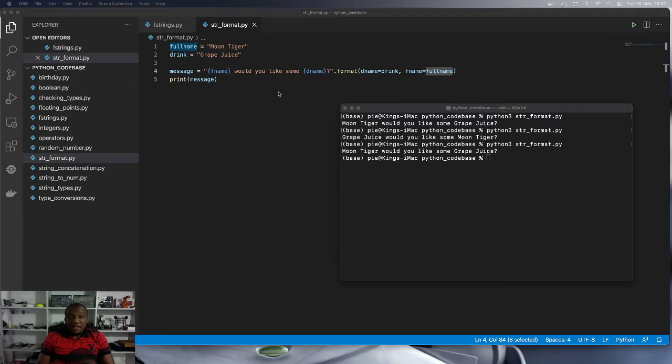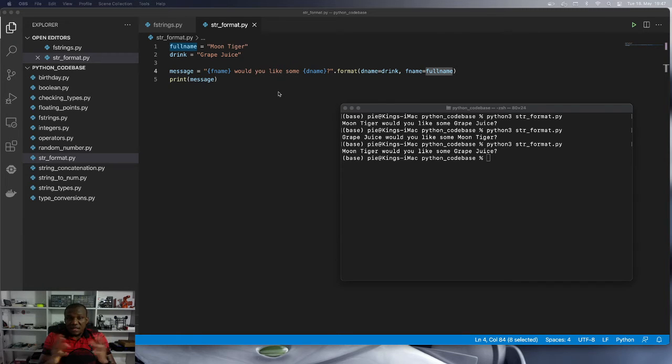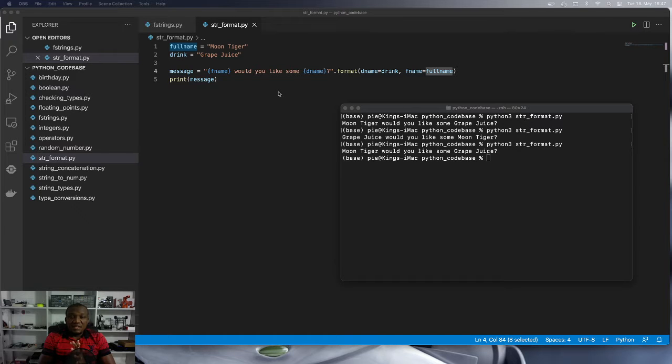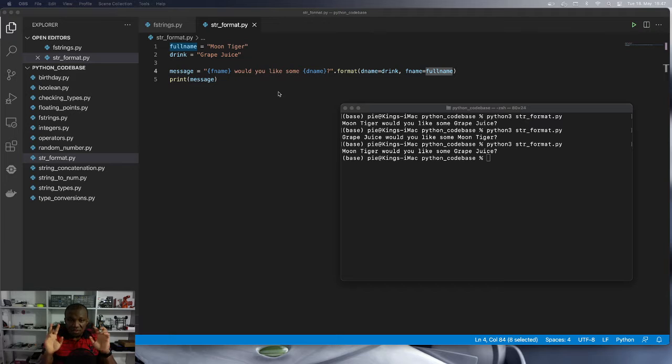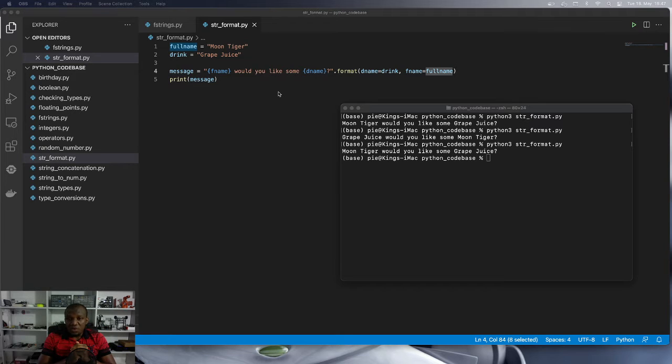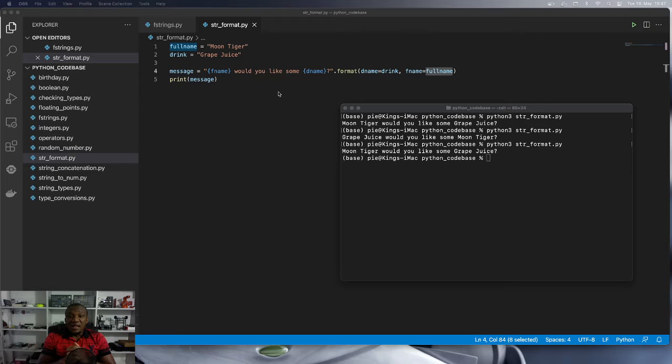Hello and welcome back. We continue our discussion on the STR format approach. And this time around, we are going to learn about how you can use another form of the placeholders in another way.